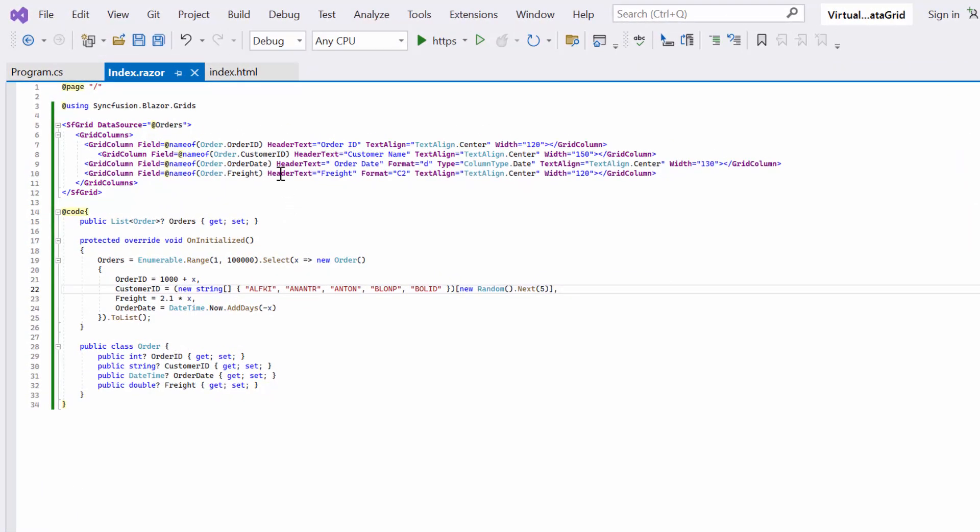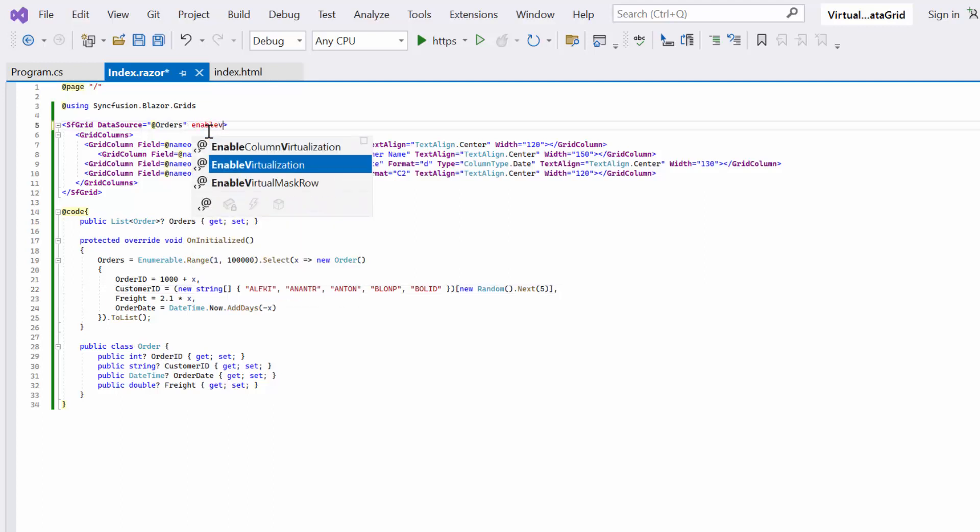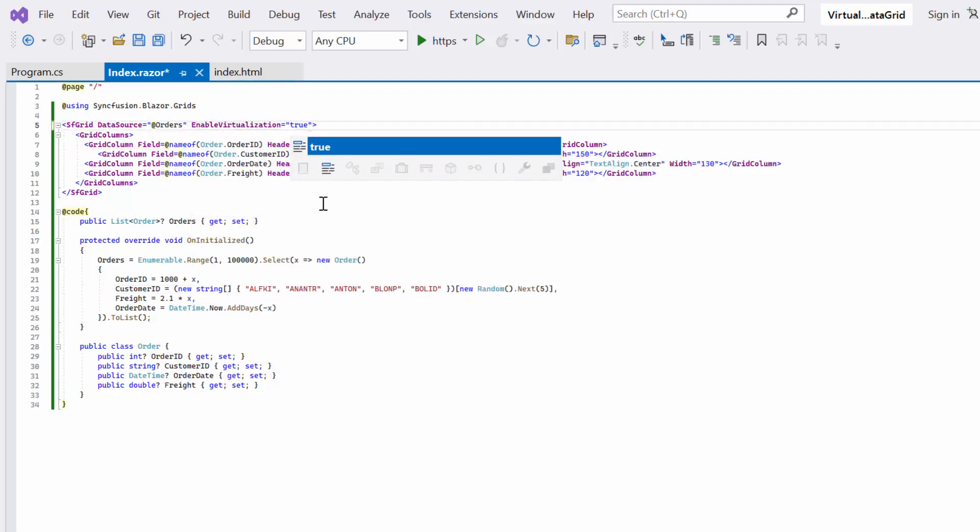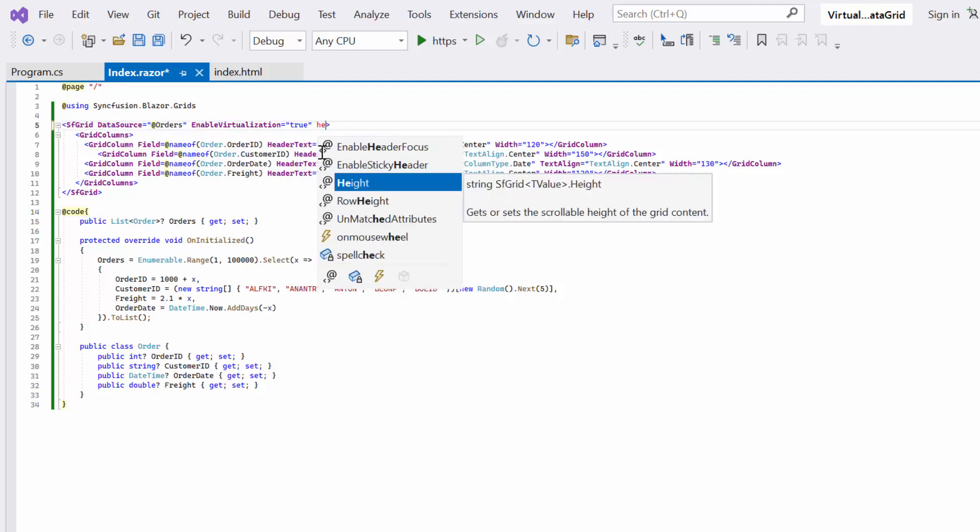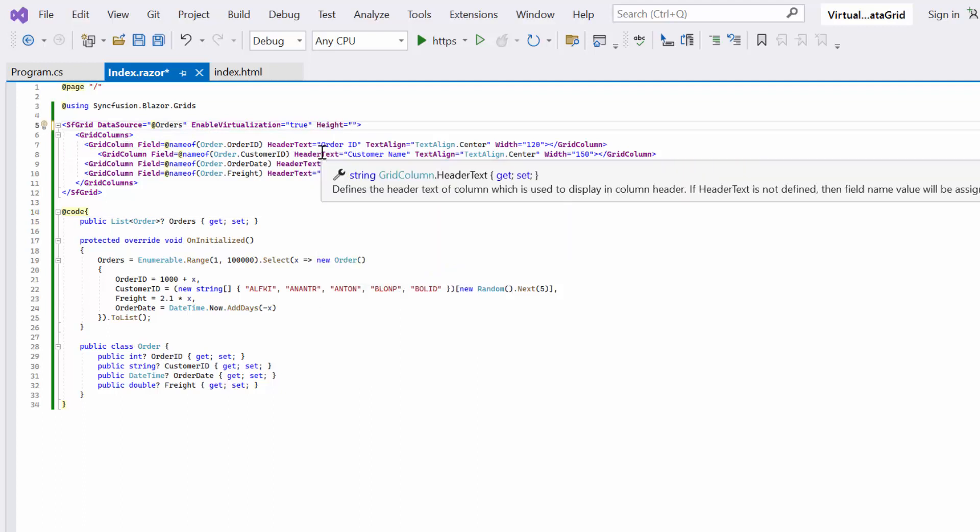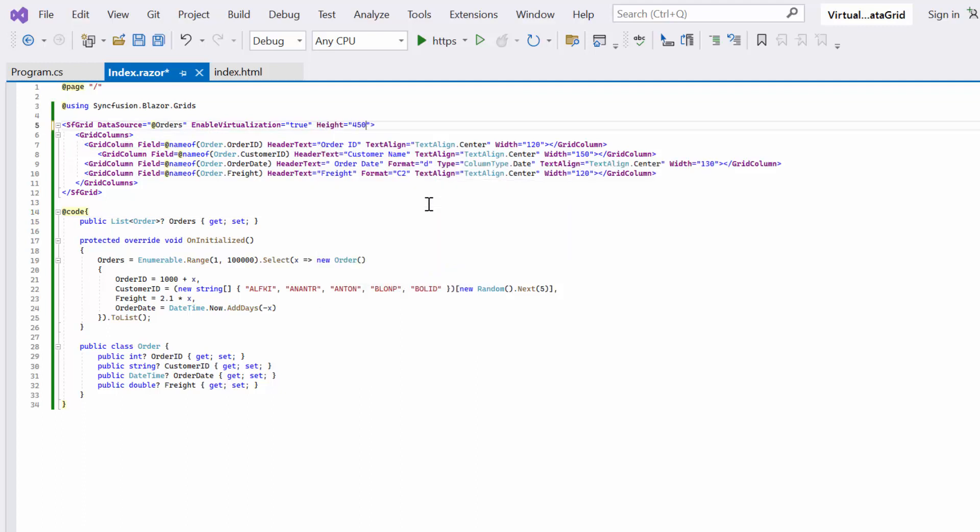To set up row virtualization, I set the enable virtualization property to true and set the height of the content area using the height property. This determines the number of records to be displayed in the data grid based on the content area's height.